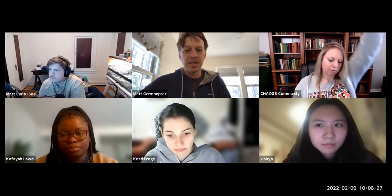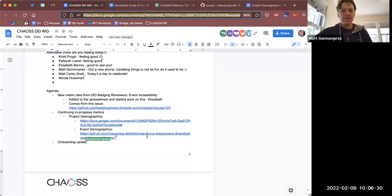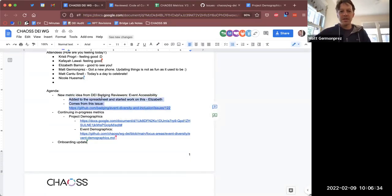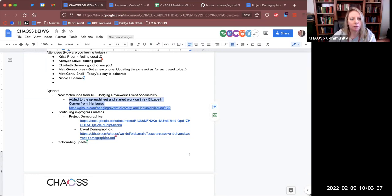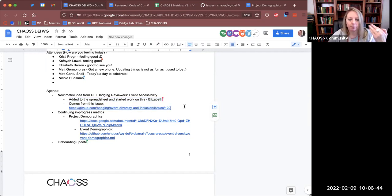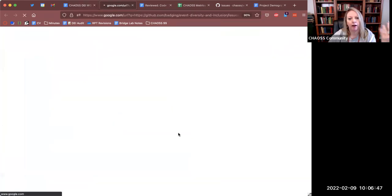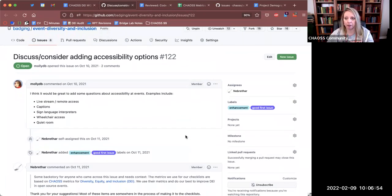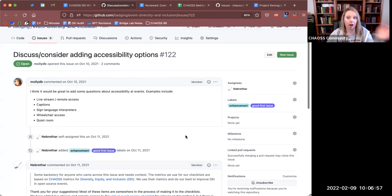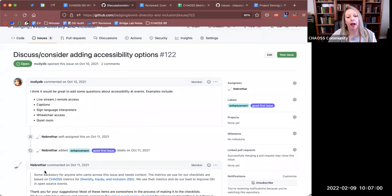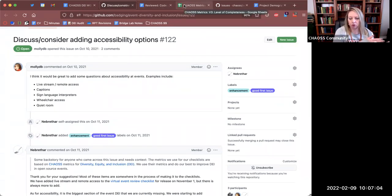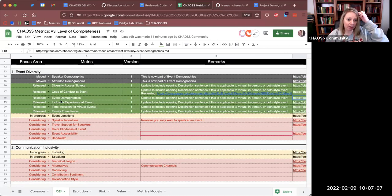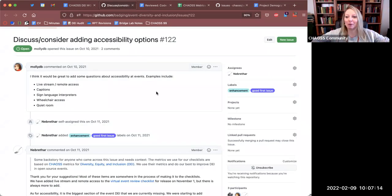Elizabeth, do you want to go ahead and talk us through that? So there's an issue linked there that was put in the DEI badging repo a few months ago. Matt Cantu had also acknowledged that it's a gap in our DEI badging initiative — this idea around accessibility at events. We've talked about it a lot, but we really don't have any metrics for the DEI badging program to use in the checks.